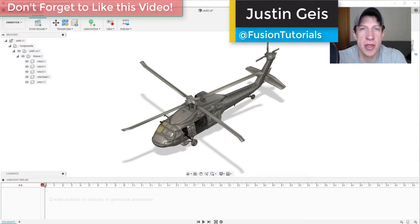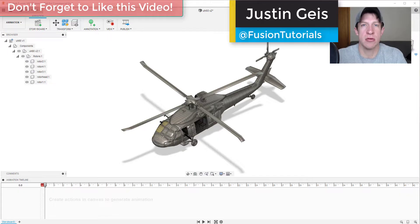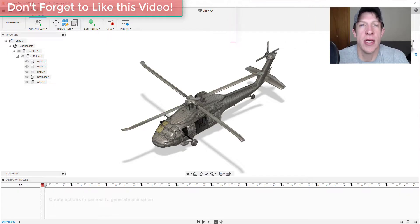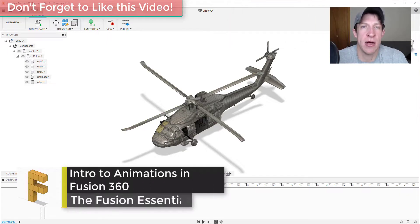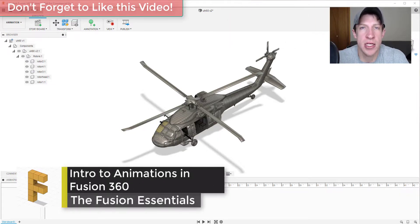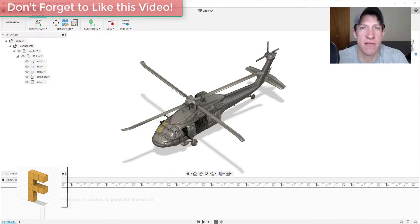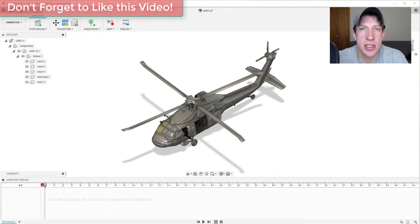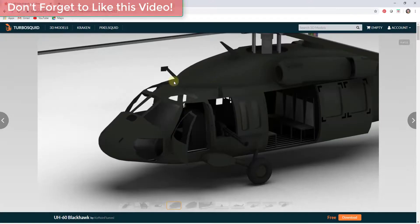What's up guys, Justin here with FusionEssentials.com, back with another Fusion 360 tutorial. In today's video I'm going to start introducing you to the animation workspace and teaching you how to create different animations inside of Fusion 360. So let's go ahead and jump into it.